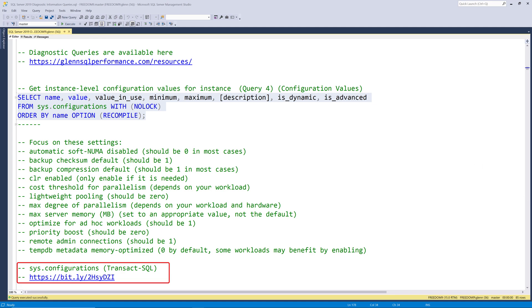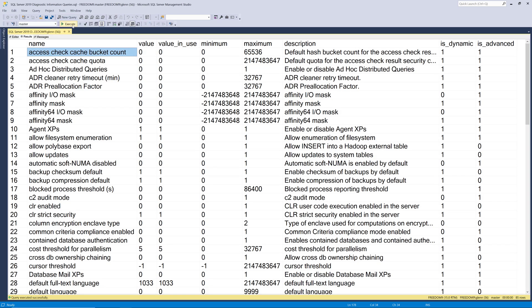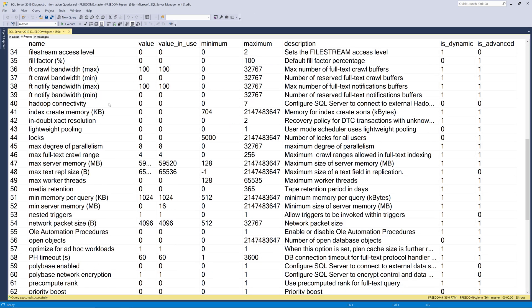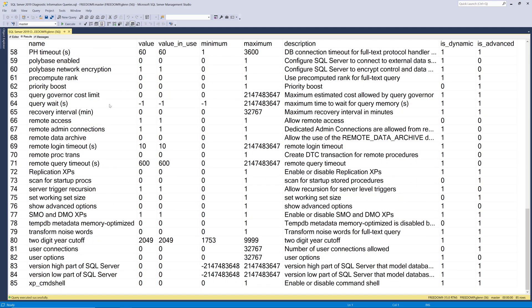Let's run this query and see what information that it actually returns. All right, so now you can see, as we scroll down, that it returns 85 rows of data for SQL Server 2019. Older versions of SQL Server will have fewer rows.